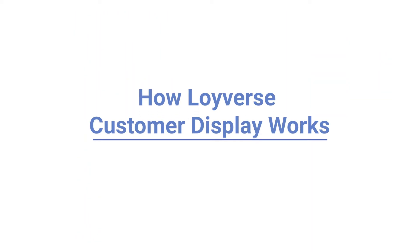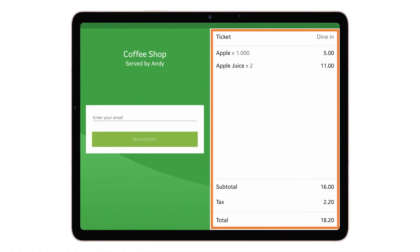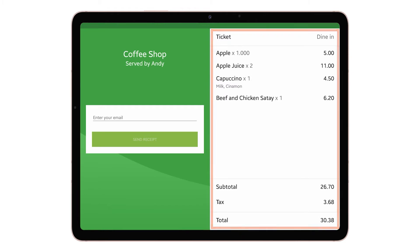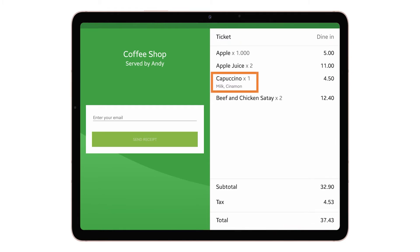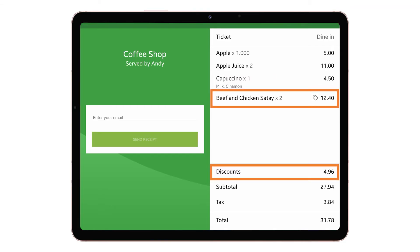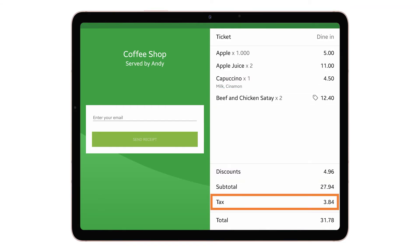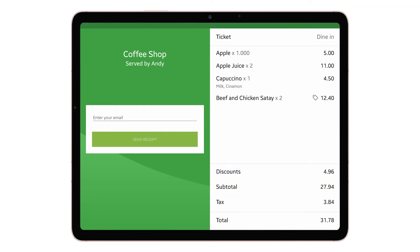How Loyverse Customer Display Works. At the right side of the screen, there is the ticket with the list of items. CDS will display modifiers, discounts, and taxes applied to items as well as to the full ticket. There are store and cashier names on the left side of the screen. You can see additional fields where your customers can fill in their email addresses to receive a receipt for the current purchase.